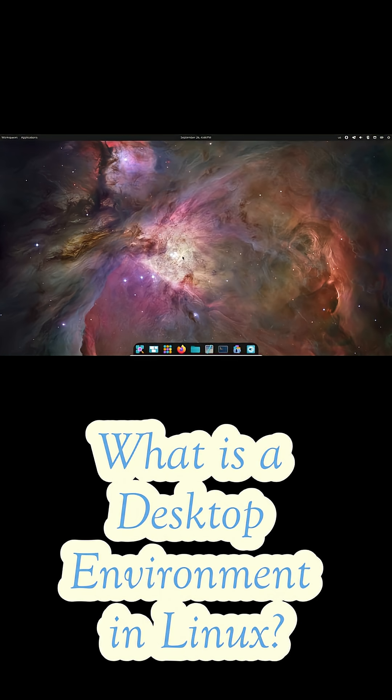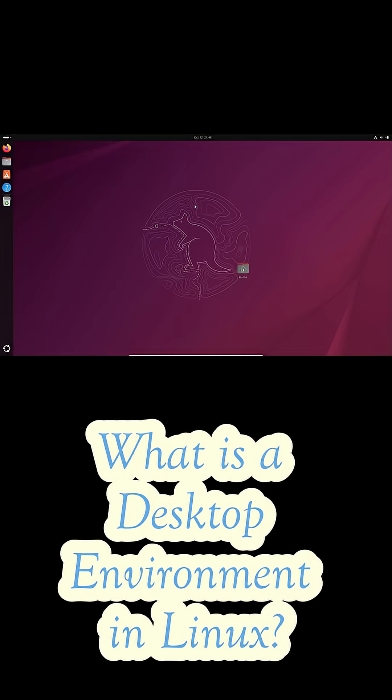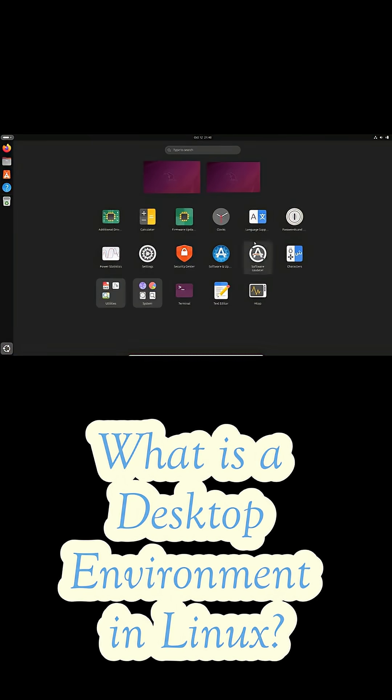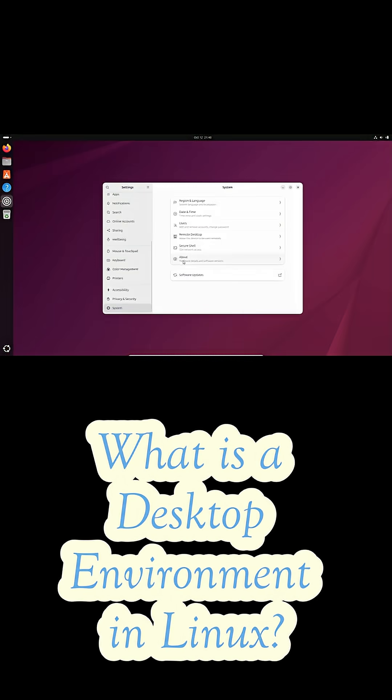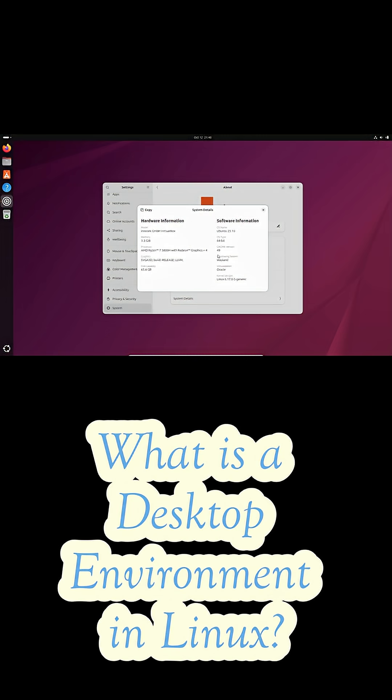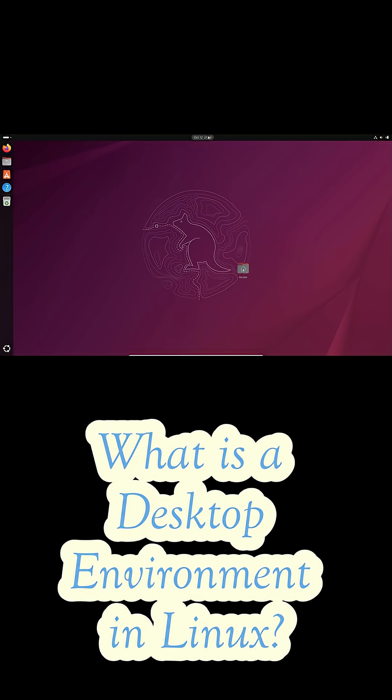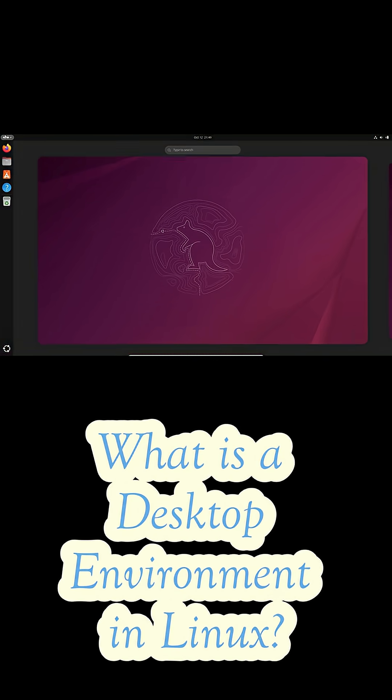On Windows and macOS, that whole interface is kind of locked in. You get what they give you. But here's the cool part. On Linux, that entire visual experience is something you can change. And that's all thanks to something called a desktop environment or DE for short.